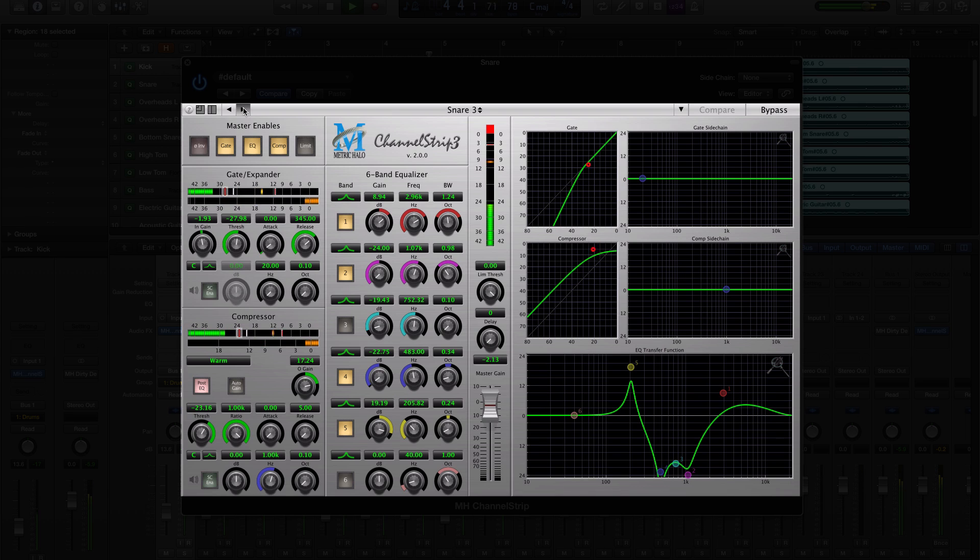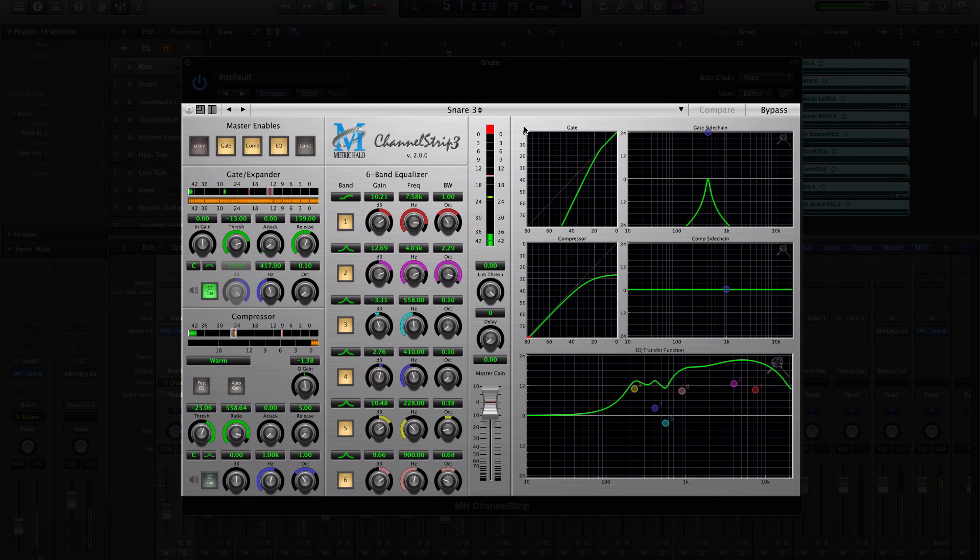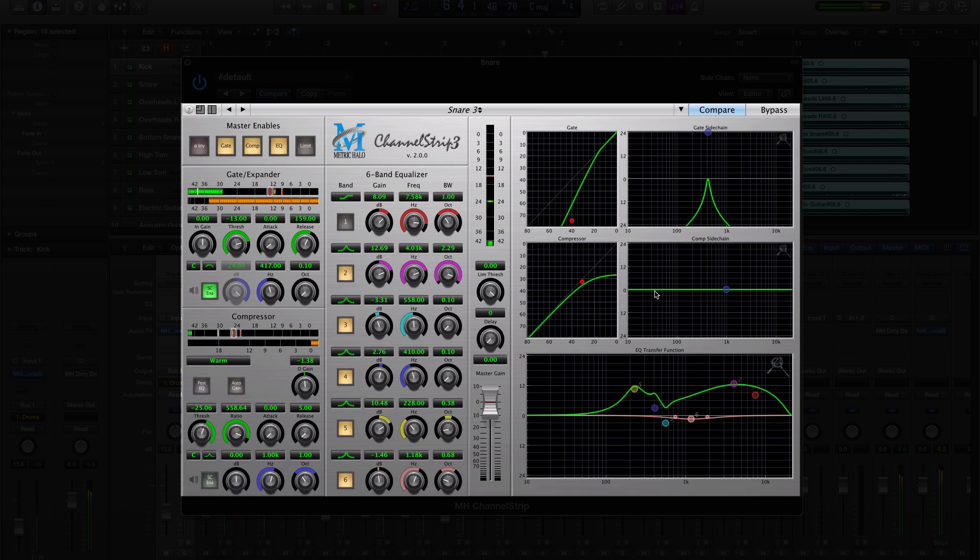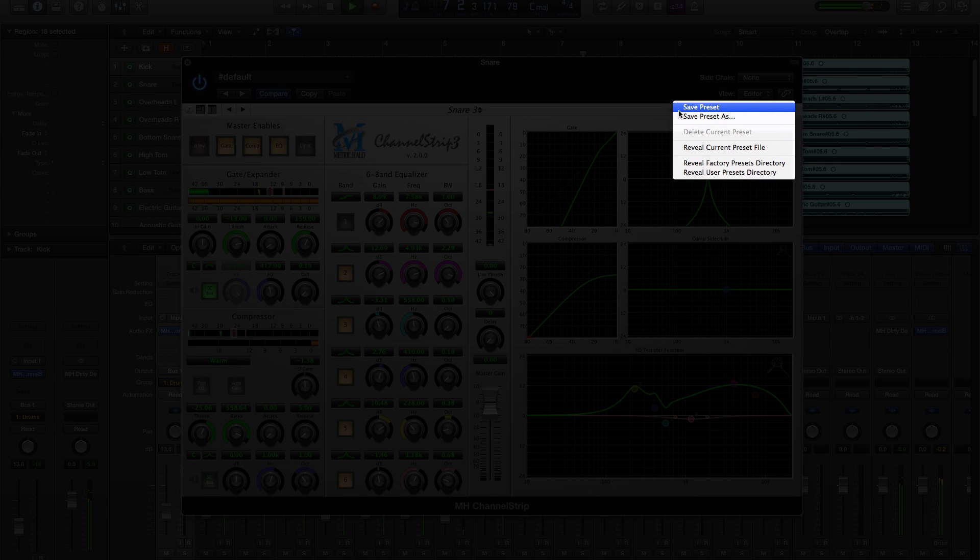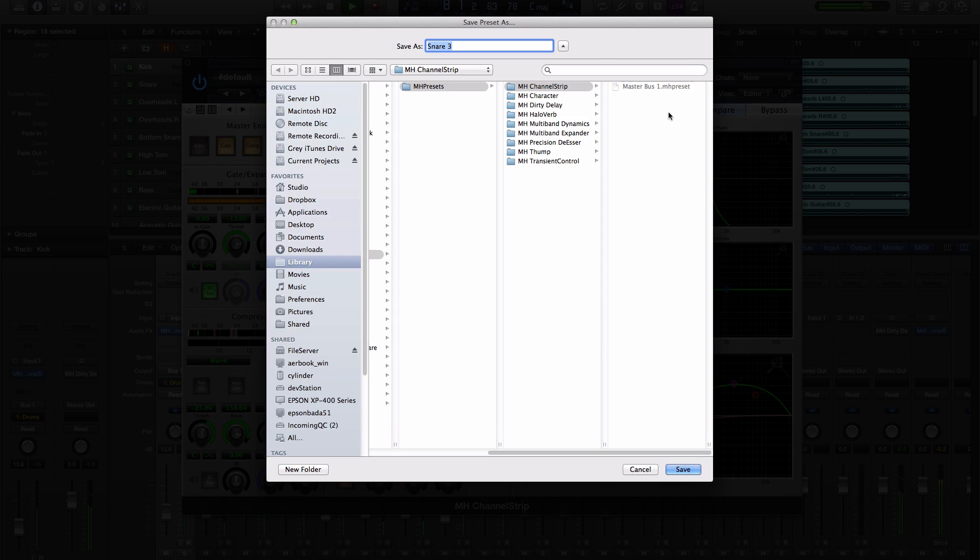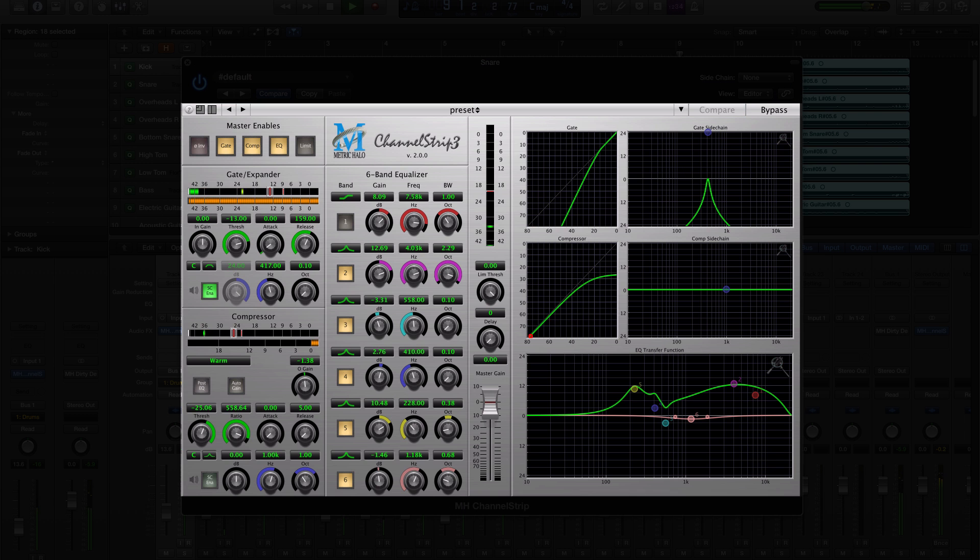This means that you can save a preset in VST and load it in AU or AAX on Mac or PC and vice versa. If you use multiple plug-in types on different hosts, this is a huge time saver because you don't need to fight with converting presets from one plug-in platform to the other.